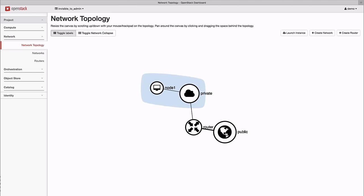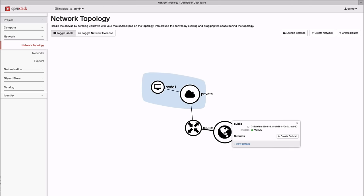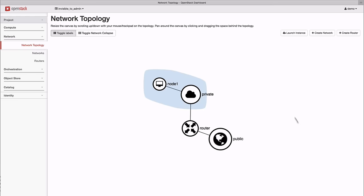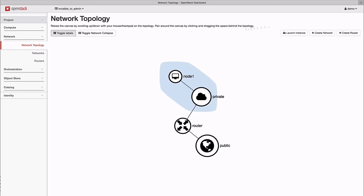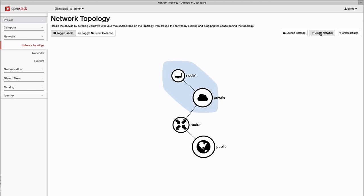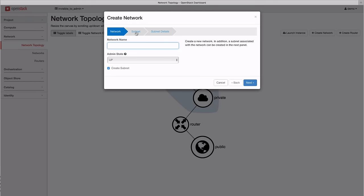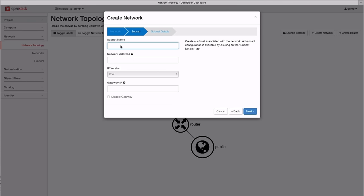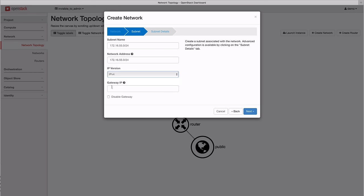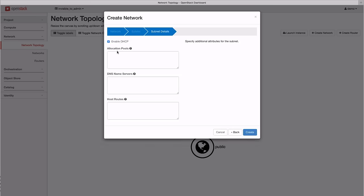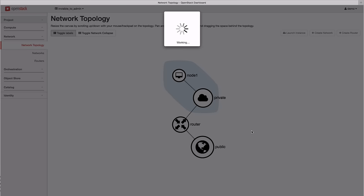With OpenStack networking, you get a powerful software-defined networking toolkit. To demonstrate, we'll create a new data network. We give it a name and define an initial subnet. OpenStack networking is compatible with both IPv4 and IPv6. We also have advanced options for configuring IP allocation pools, DNS servers, and custom routes.